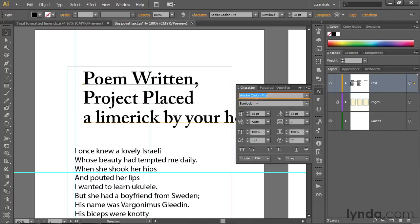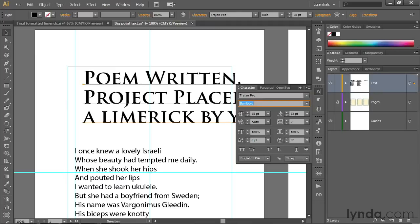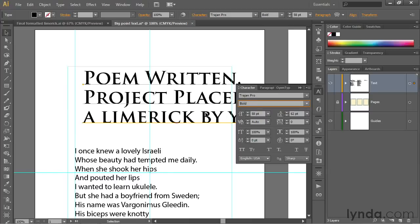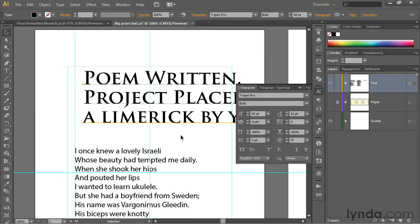I'm going to press Shift-Tab to go back to my font field, and I'll just type in T-R. Actually, that's enough to get Trajan Pro for me. Then I'll press Tab, and instead of semi-bold, which doesn't actually exist, let's press the up arrow key to go back to regular, and then the down arrow key to go to bold, which is the font style that I'm interested in applying. Then I'll press the Enter key on the PC or the Return key on the Mac in order to apply that style.